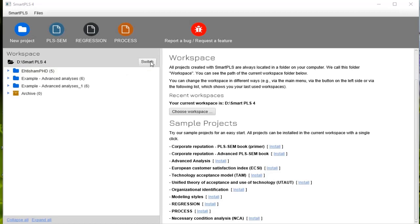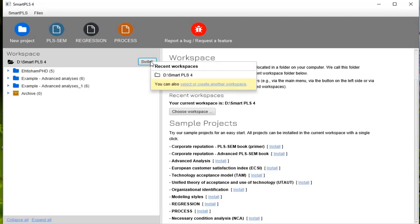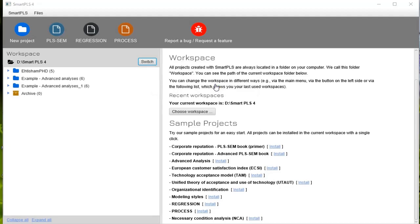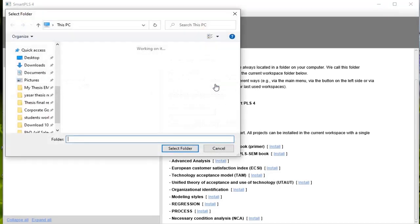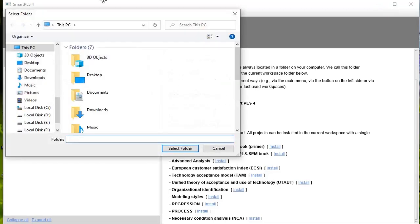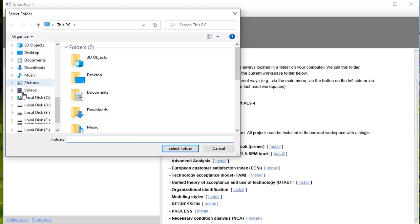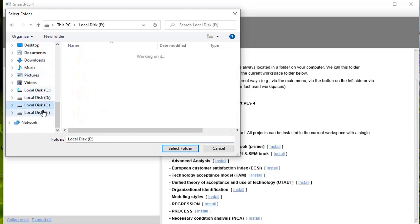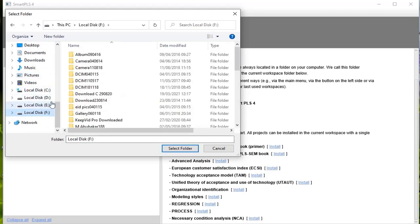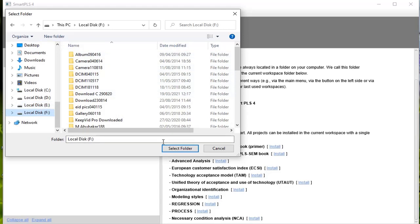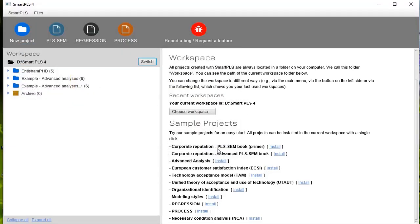You can change the folder here. For example, this is a switch button. If you click on this switch button, you can create another workspace. If I want to save not in D but in another drive, I can create a new folder, name that, and can use that folder for my future works. Once you save this, you can change it later.